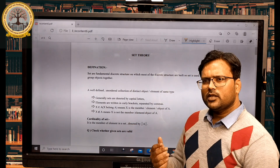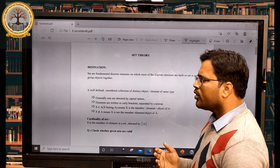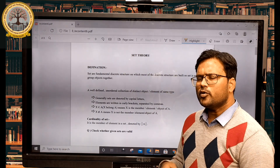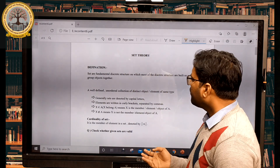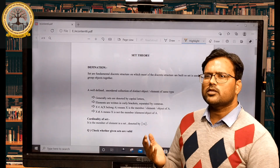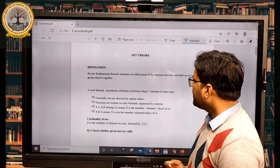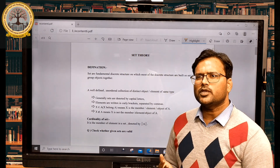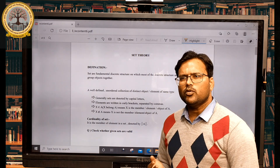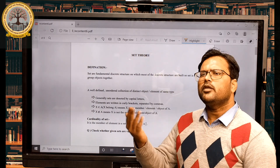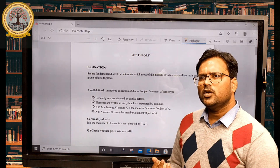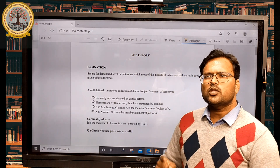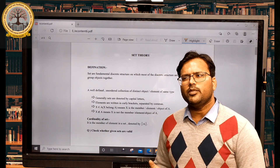Sets are denoted by capital letters. For example, the set of integers is denoted by capital Z, the set of positive integers by Z-plus, and the set of natural numbers by capital N. The elements of the set are written in curly braces, separated by commas. For example, the set of natural numbers would contain elements 1, 2, 3, up to infinity, since natural numbers start from 1.